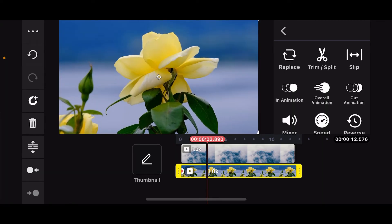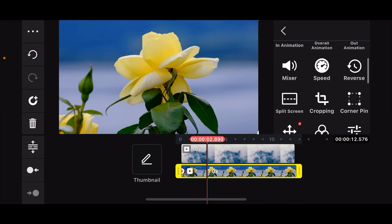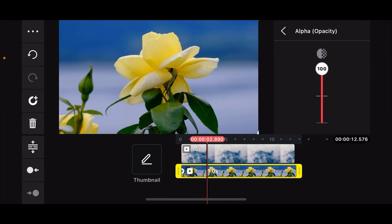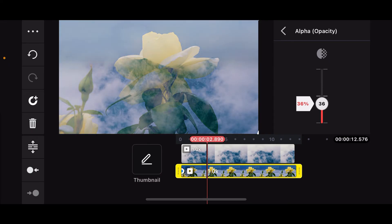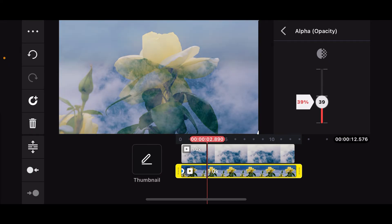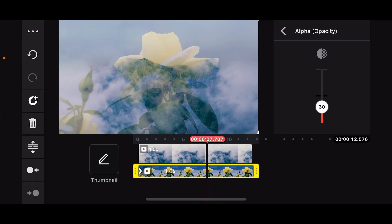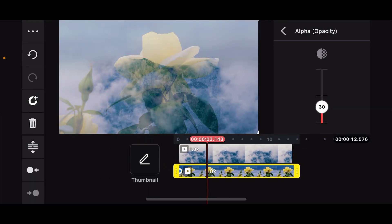Now, go ahead and position your overlay image or video. Go to the right hand side corner and select Alpha. Once you choose Alpha, you will then be able to see a little slider on the right hand corner. Go ahead and drag the slider and choose the opacity level that you want on your video project.